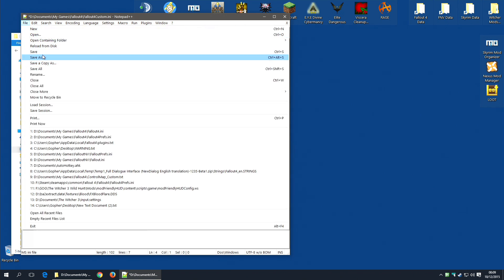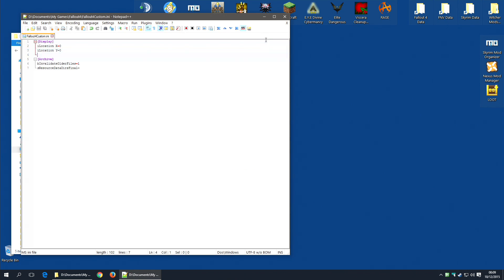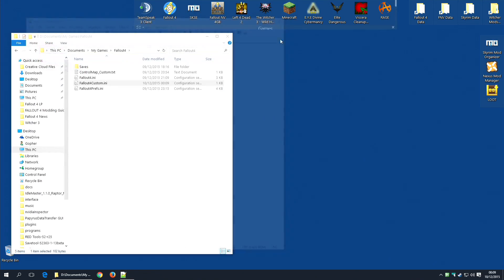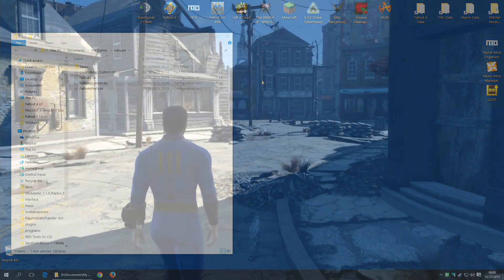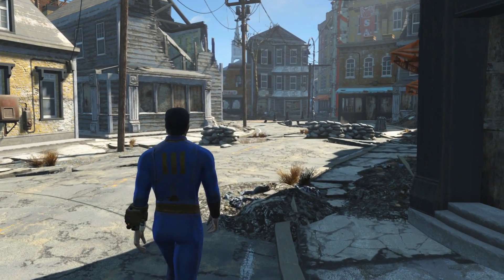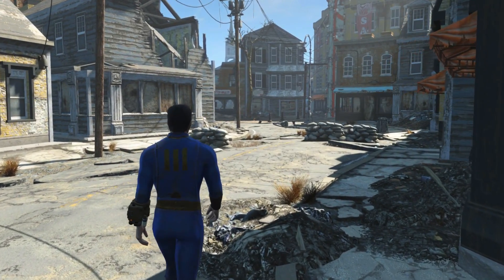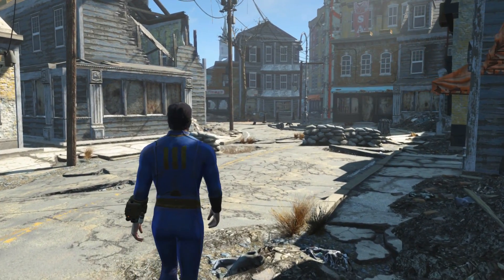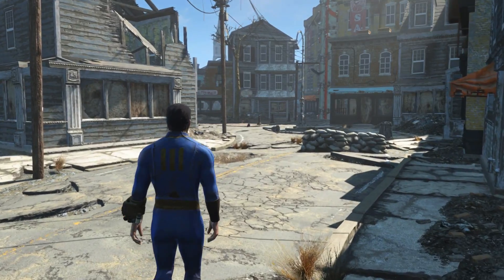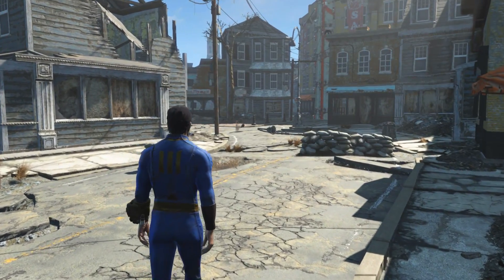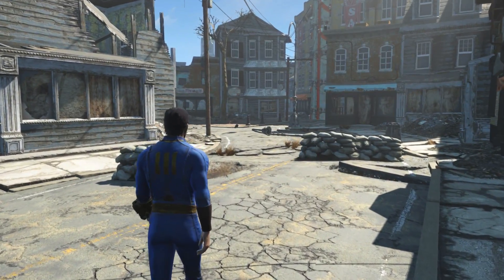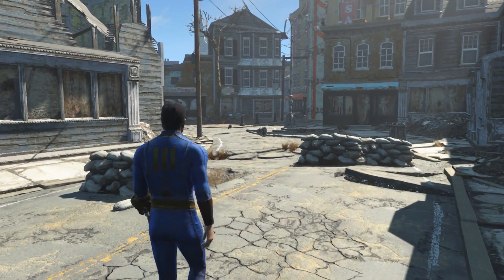Then you just save as you did before and you're done. And that is it. You have now edited the required INI files and you can begin to mod Fallout 4.